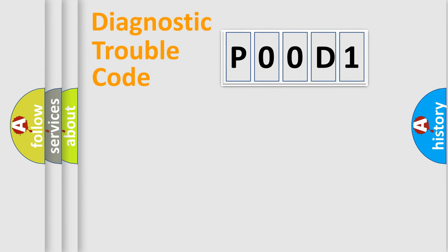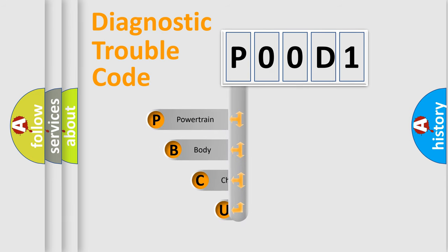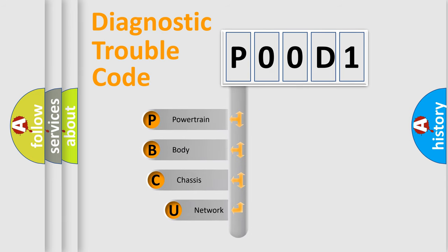First, let's look at the history of diagnostic fault code composition according to the OBD2 protocol, which is unified for all automakers since 2000.